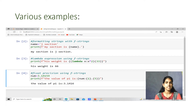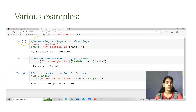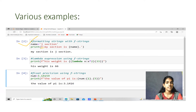Let us discuss some examples of formatting strings with F-strings. Example one: name equals to 'J-section' and then we print using an F-string. In F-strings, the string is preceded with the character F. So: f'my section is {name}'. What is going to print: 'my section is J-section'. Whatever is in the braces is going to be evaluated and printed.